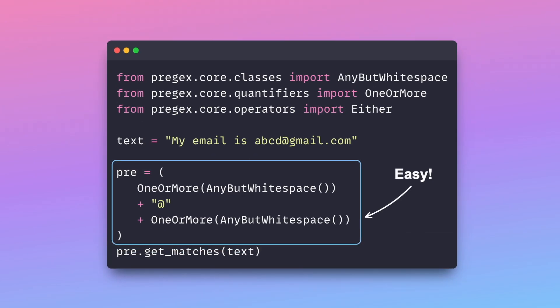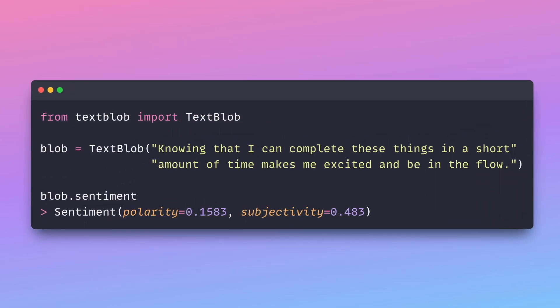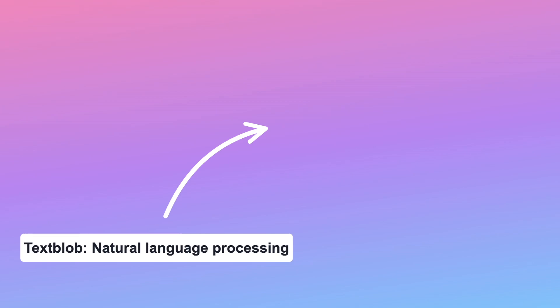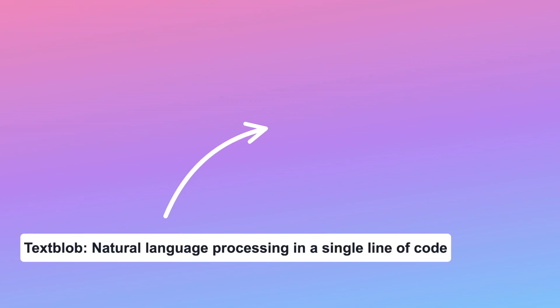Thanks to PrecX, working with regular expressions no longer feels complicated, allowing you to approach them with confidence. Imagine the convenience of simplifying text processing as well. In the upcoming video, you'll learn how to use TextFlop to handle a wide range of natural language processing tasks with just a single line of code.